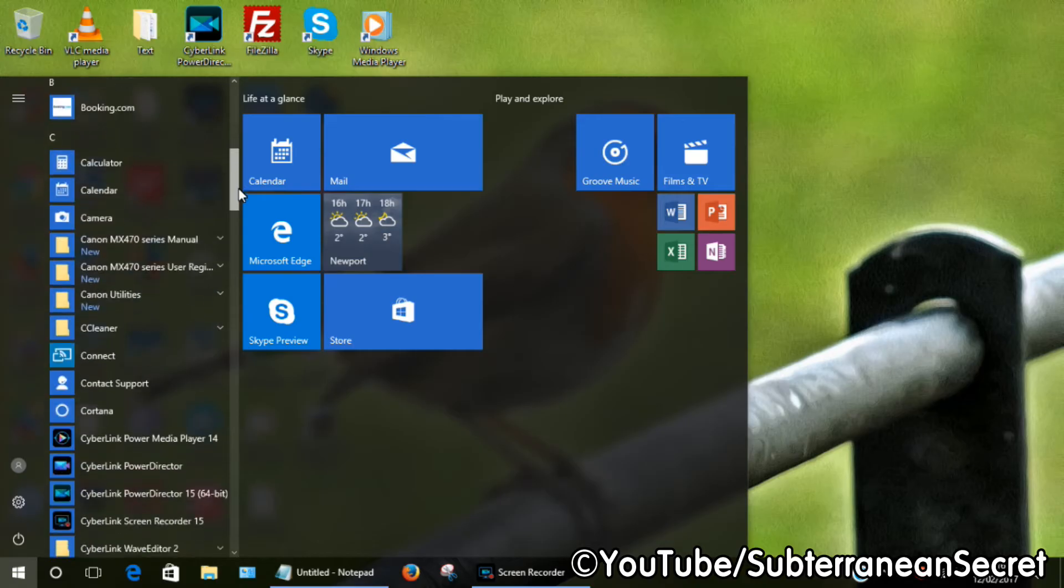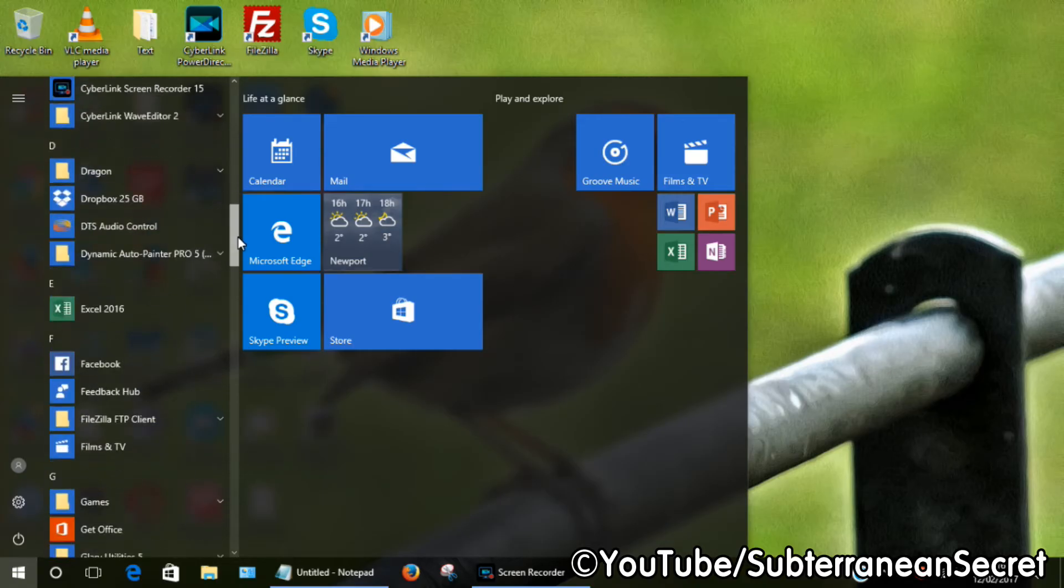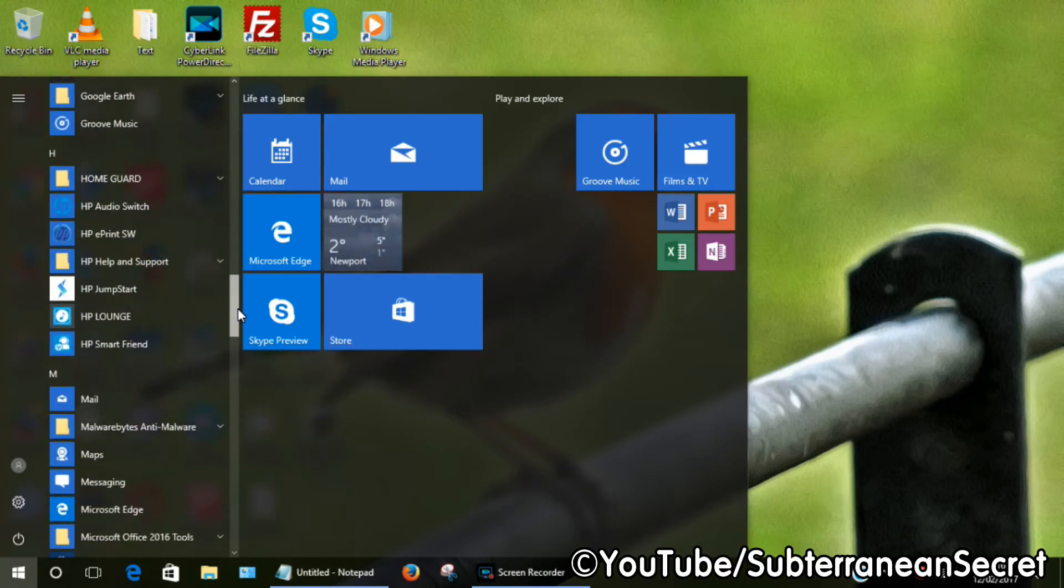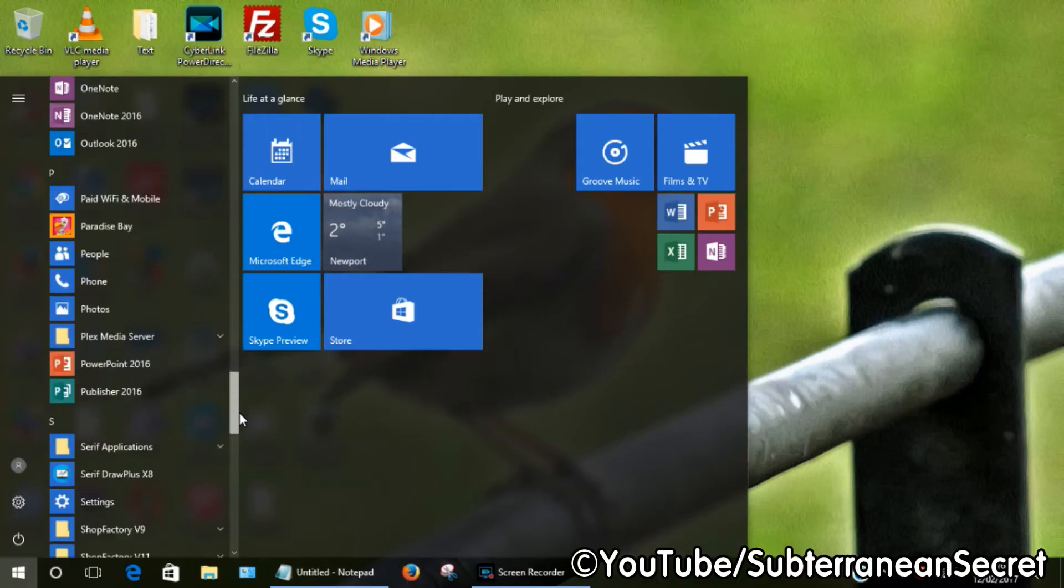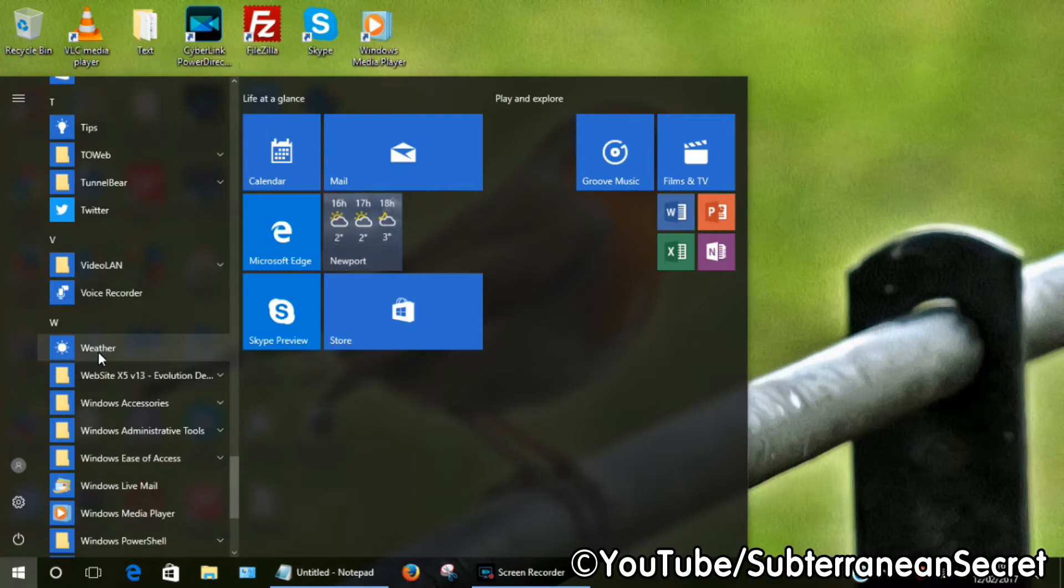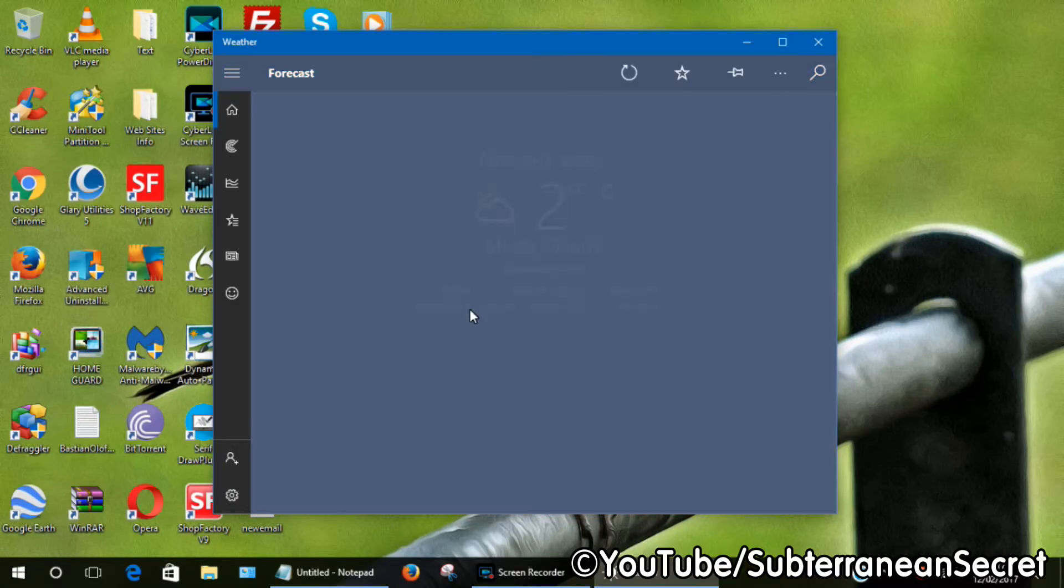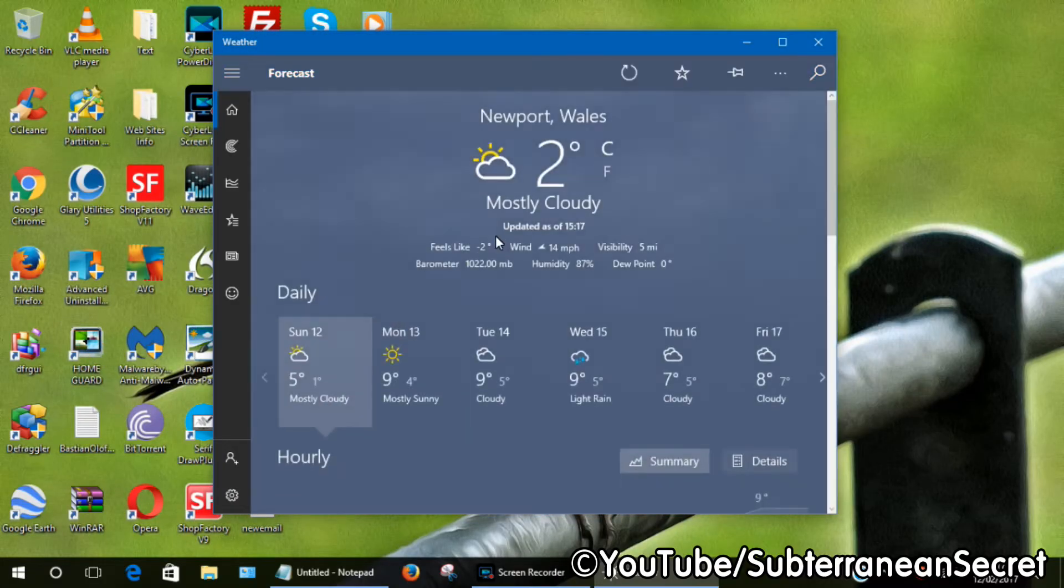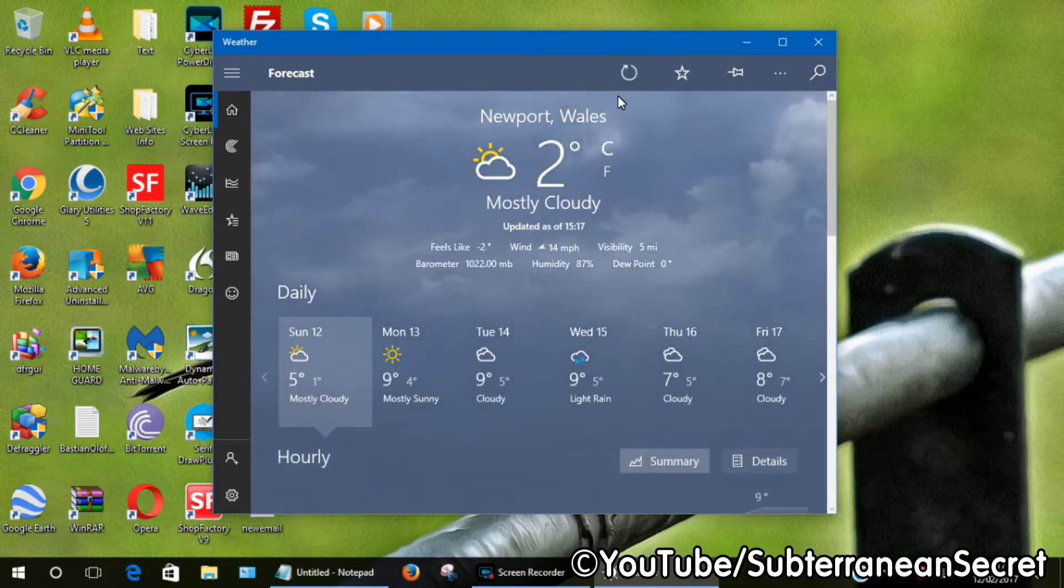There you can see the Windows app at the W. Click the weather app. Once that opens, you can see here it's displaying Newport Wales, which is actually my correct location today.